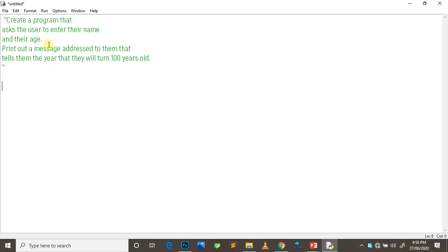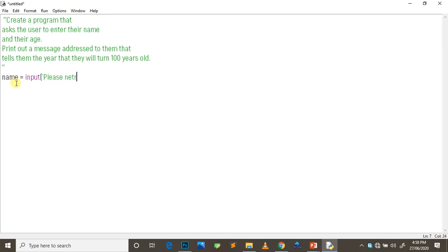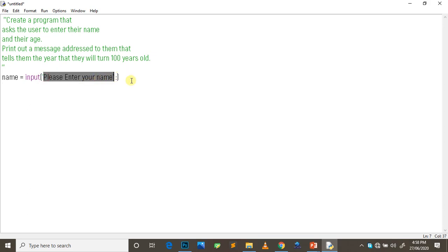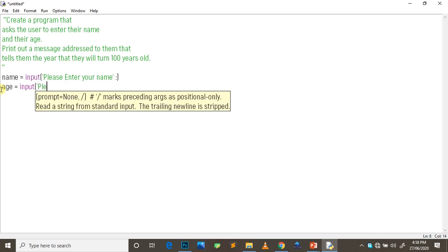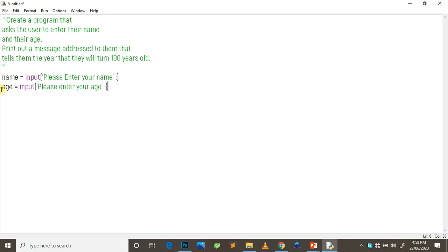Afterwards, we'll request the user for their name. So we'll use the input function: name equals input, please enter your name. And you leave a bit of space to make it more clear. So this will display to the user and what the user responds will be saved in the name variable. For age, we use the same thing: age equals input, please enter your age. And that is the first part of it. So to get where the username is, we'll just print name and age.